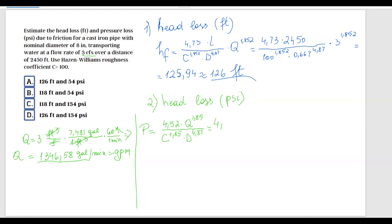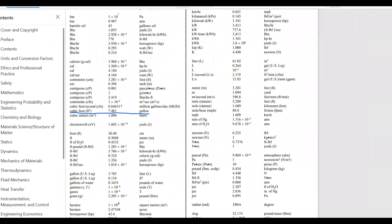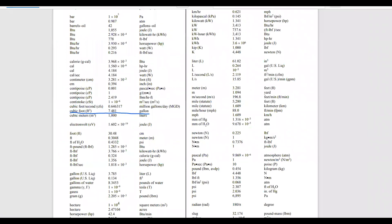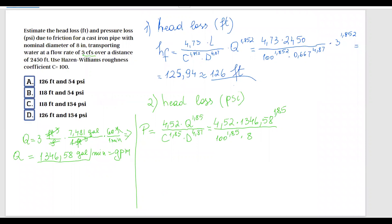Substituting into the pressure formula: 4.52 multiplied by 1346.58 to the power of 1.85, divided by 100 to the power of 1.85, multiplied by the diameter — and importantly, diameter must be in inches here, so we use 8 — to the power of 4.87.